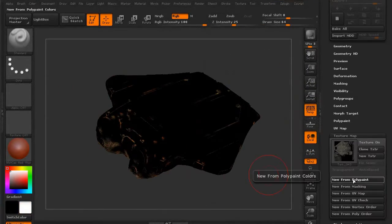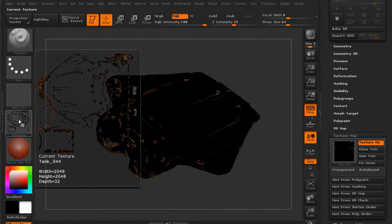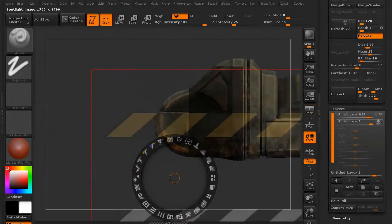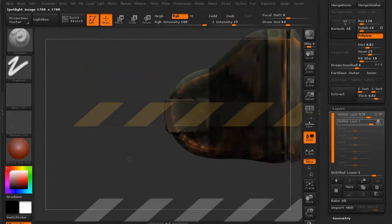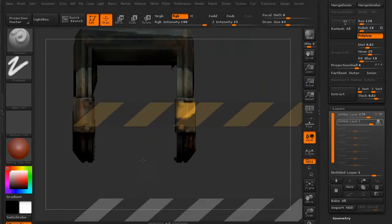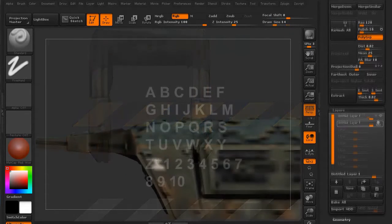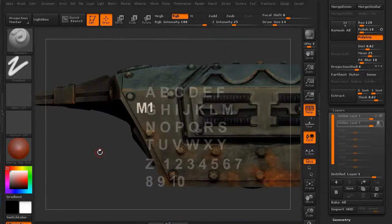We'll then export the maps, and we'll export a series of maps that's just the rust itself. We'll then go ahead and start to work on the final details, which is the decals for the tank.